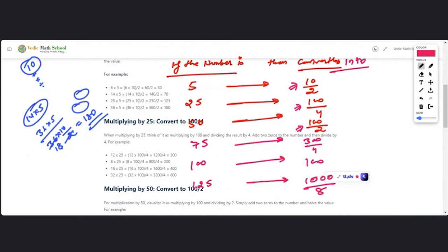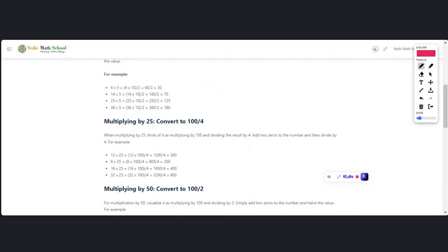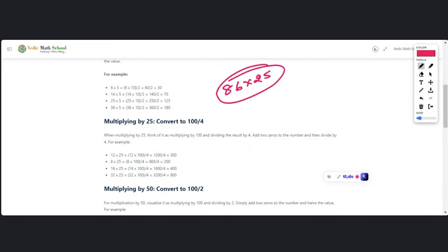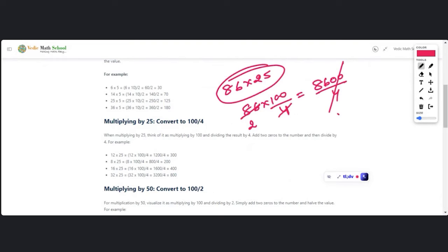Now a practice question: 86 × 25. Convert to 86 × 100/4. The problem is 4 does not cancel directly into 86. In that case, compute 8600 divided by 4. Dividing: 4 into 8 is 2, 4 into 16 is 4... we get 2150. So whenever you can't get a direct division, convert to the full number first and then divide.